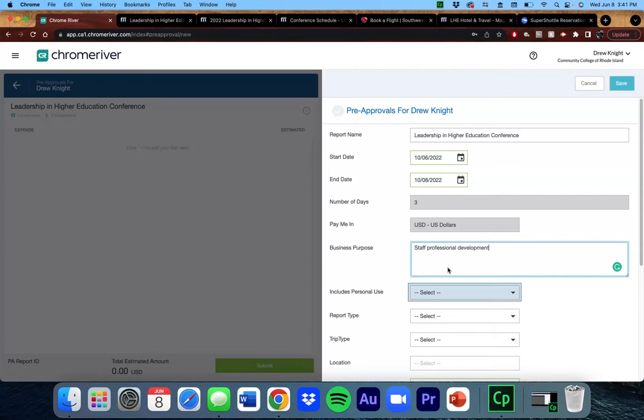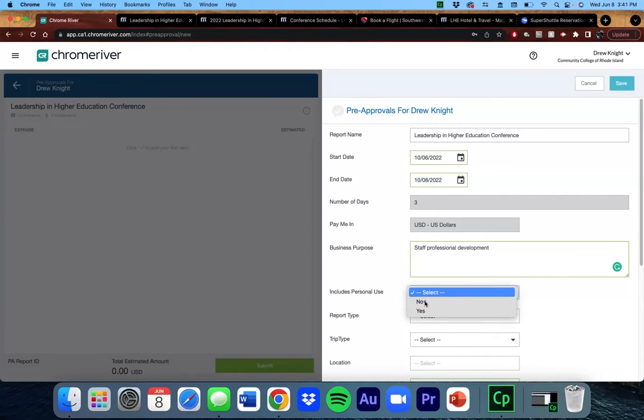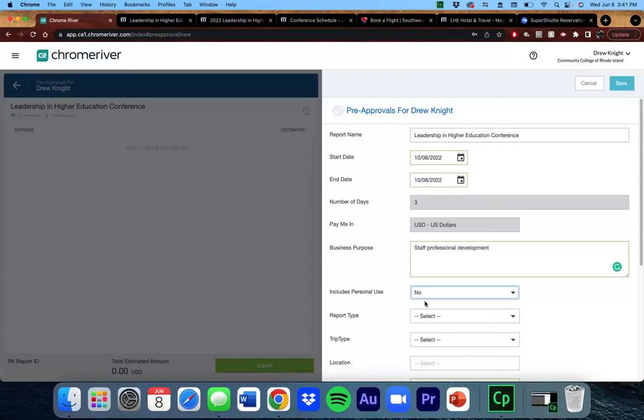This trip is strictly business, therefore I'm choosing no for personal use. As a reminder, the state of Rhode Island will not pay for any personal aspects of the trip. That is the sole responsibility of the traveler.